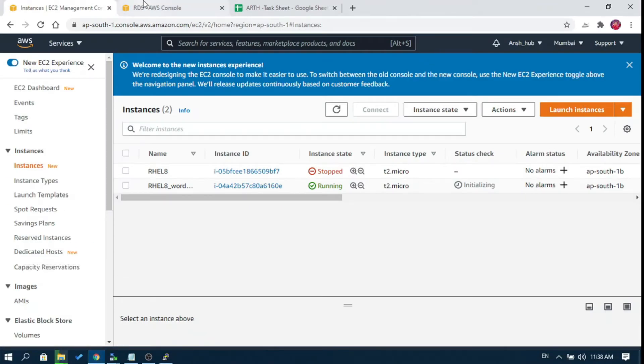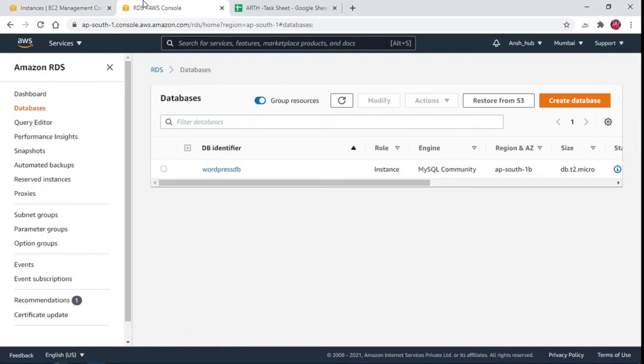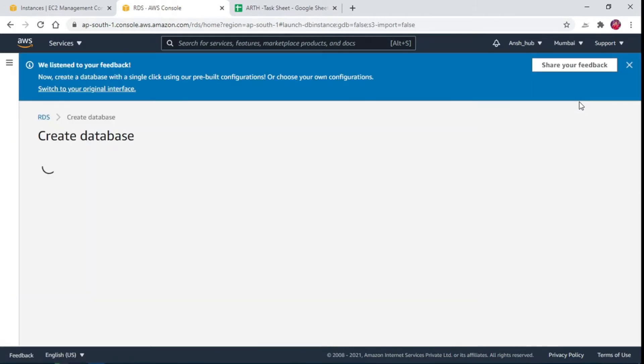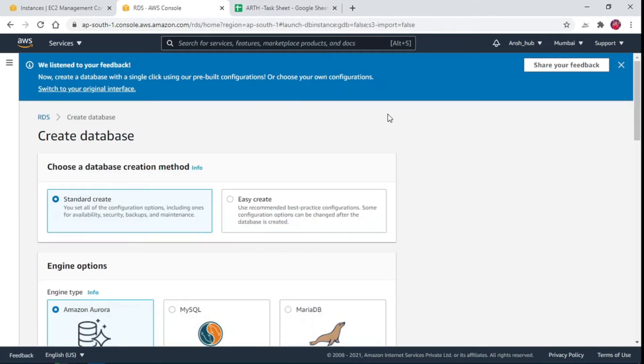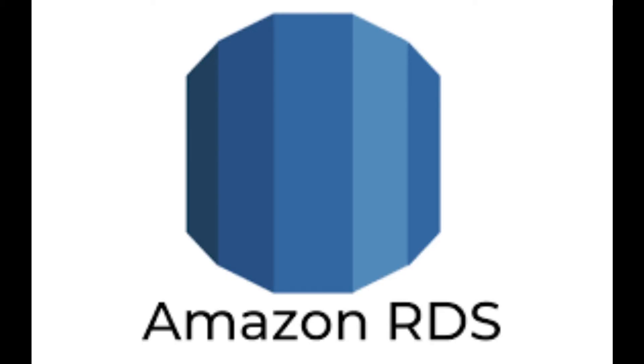Now we need DB server for WordPress. Thus AWS provides us with Relational Database Service. Service name, RDS. Let's configure RDS for our further integration.